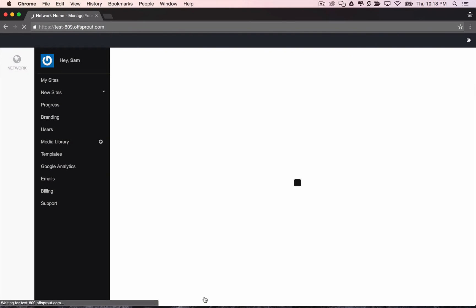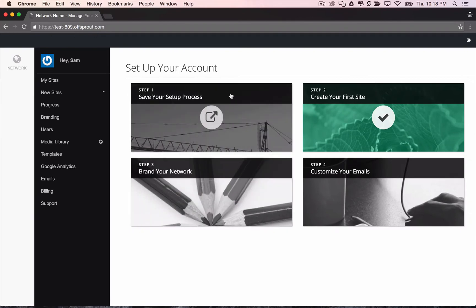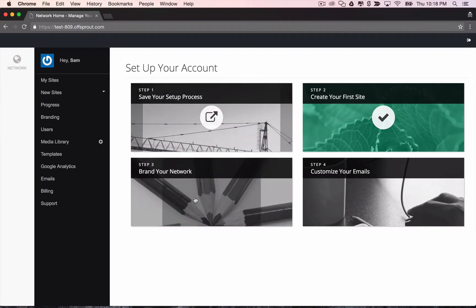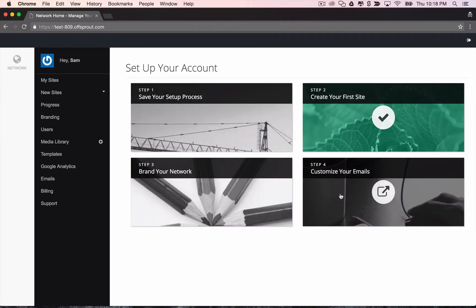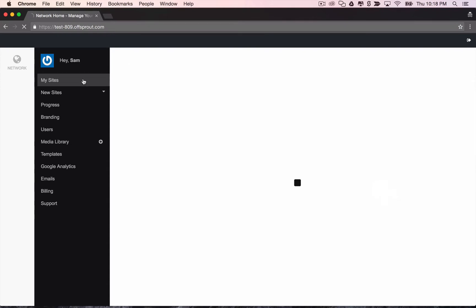And that brings us to the network dashboard. You'll see that you're prompted to set up your account a bit, save your setup process, brand new network, customize your emails. We can maybe go over that a little bit later, but we're going to go out of order here and just go straight to the my sites menu.